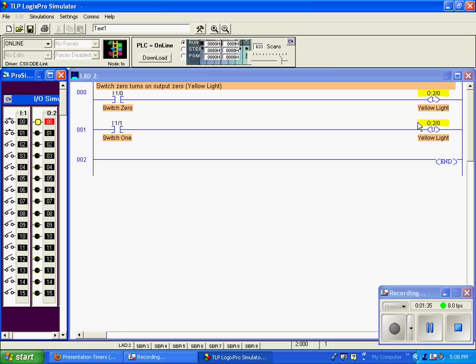The only way I can get that output instruction to turn off is to cause a true here and send a signal to the unlatch instruction for that same output address.